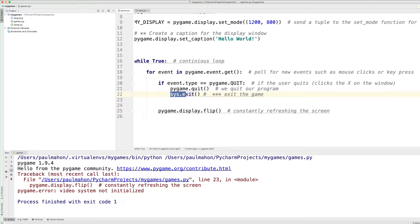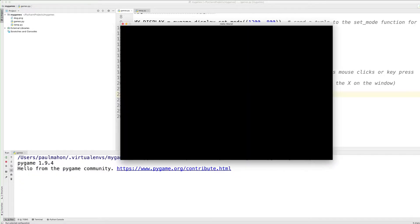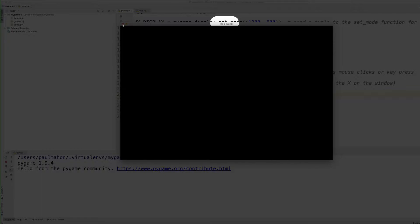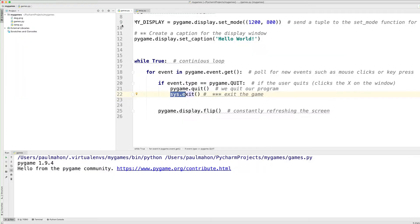So when the user types quit then the sys exit is called and we should not get this message. So let's run that. Okay, now we have a caption with hello world and when we exit it we do not see any message.